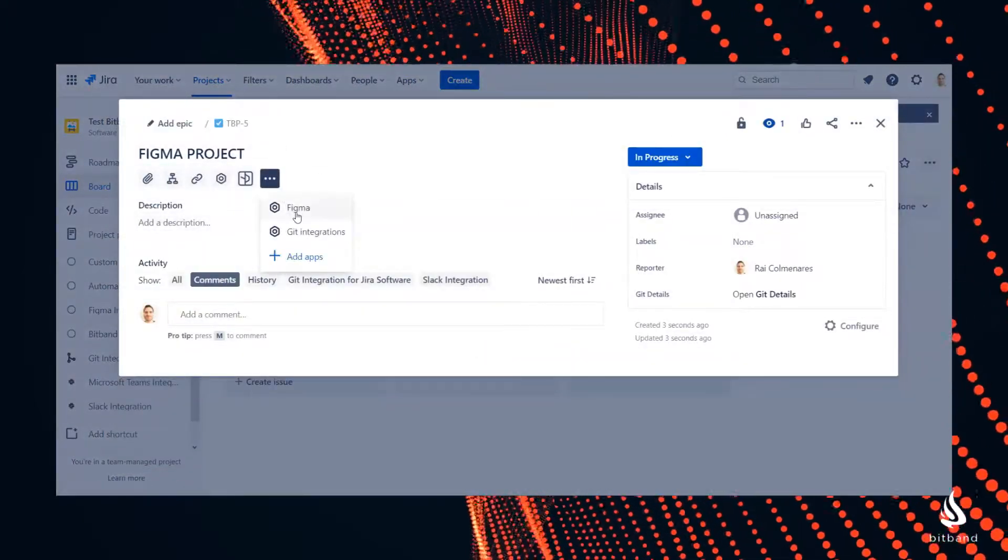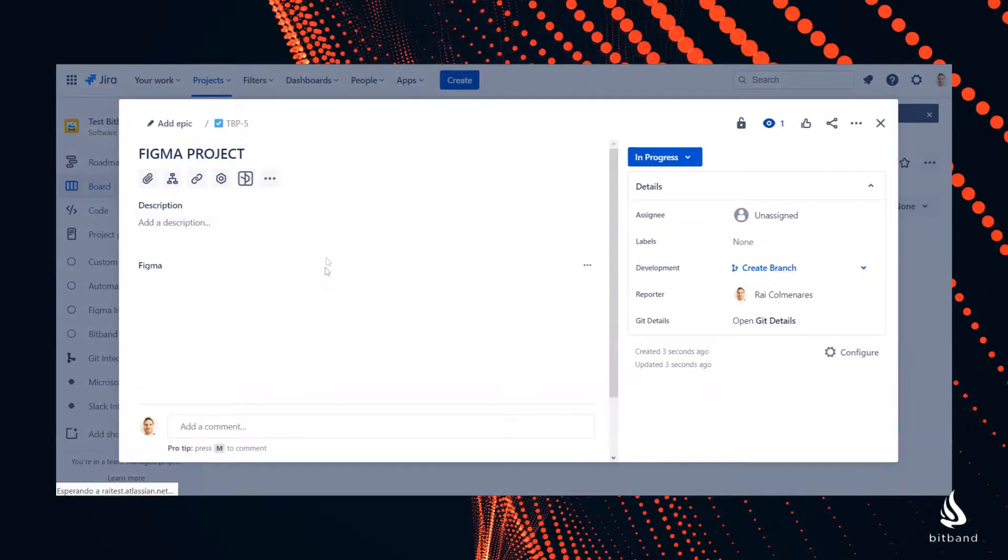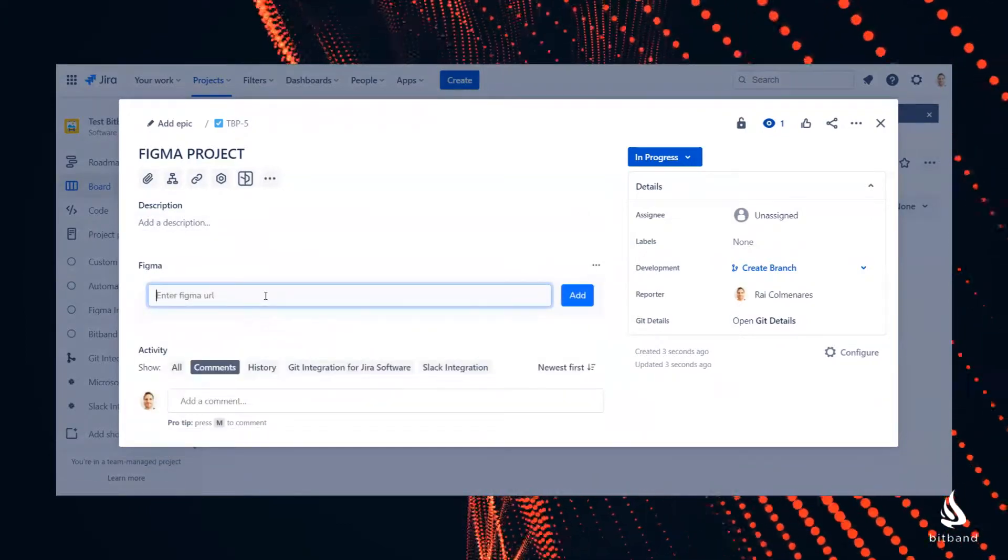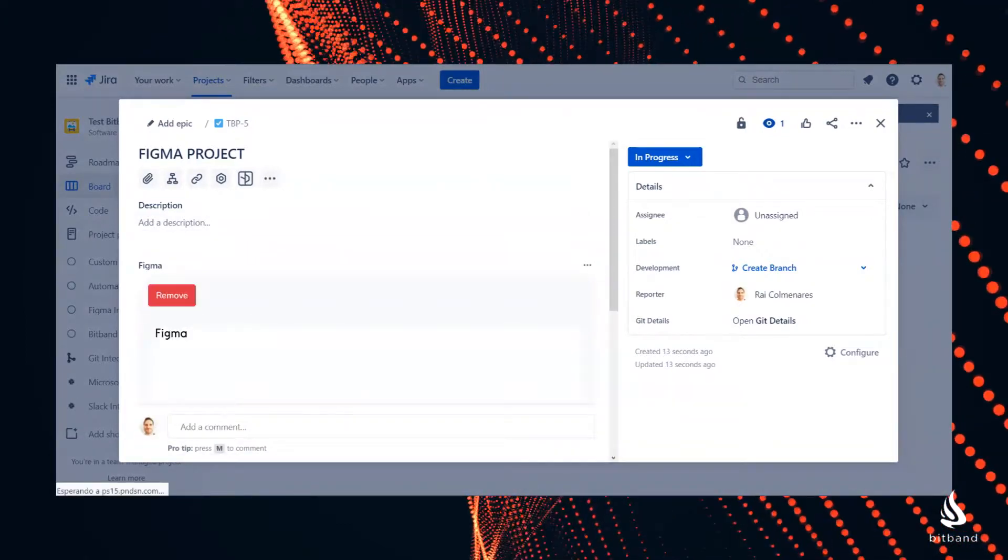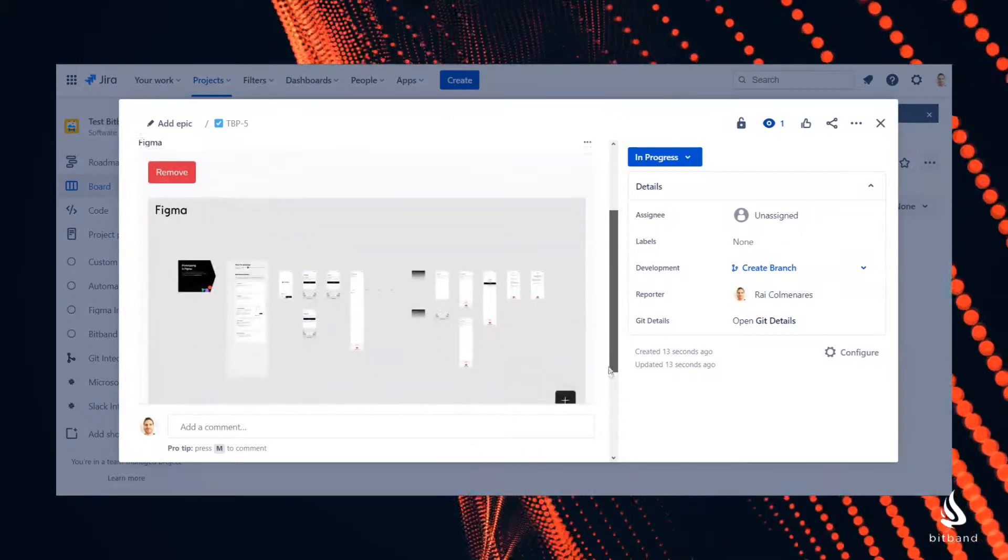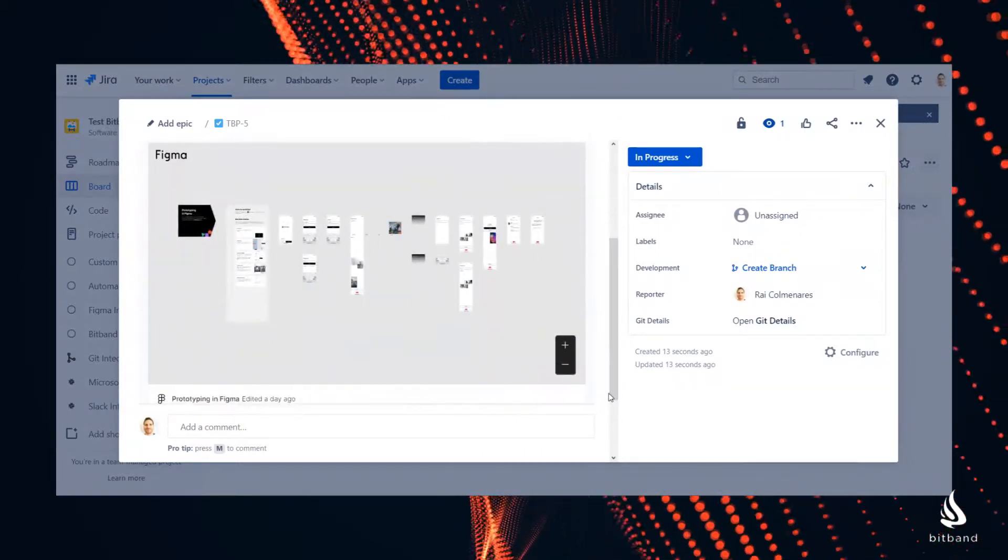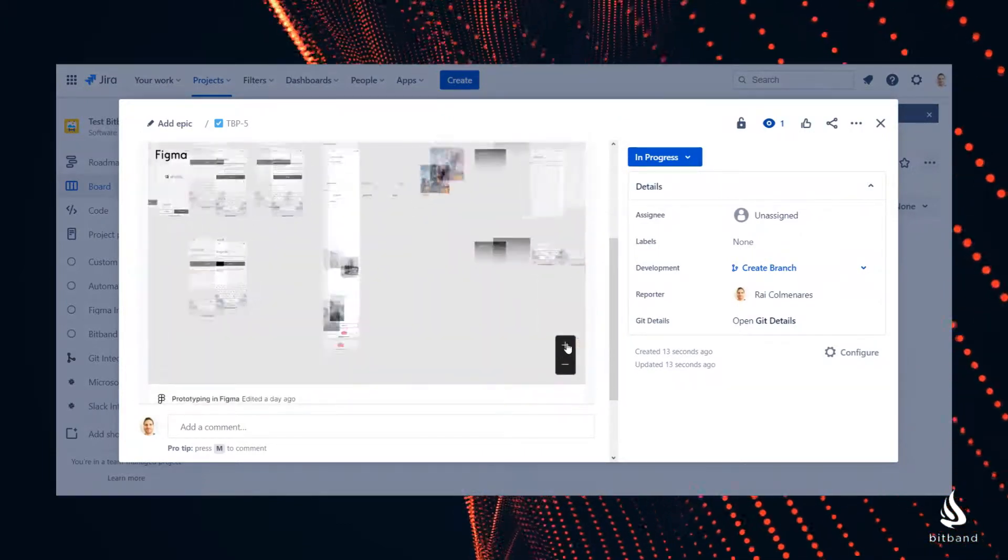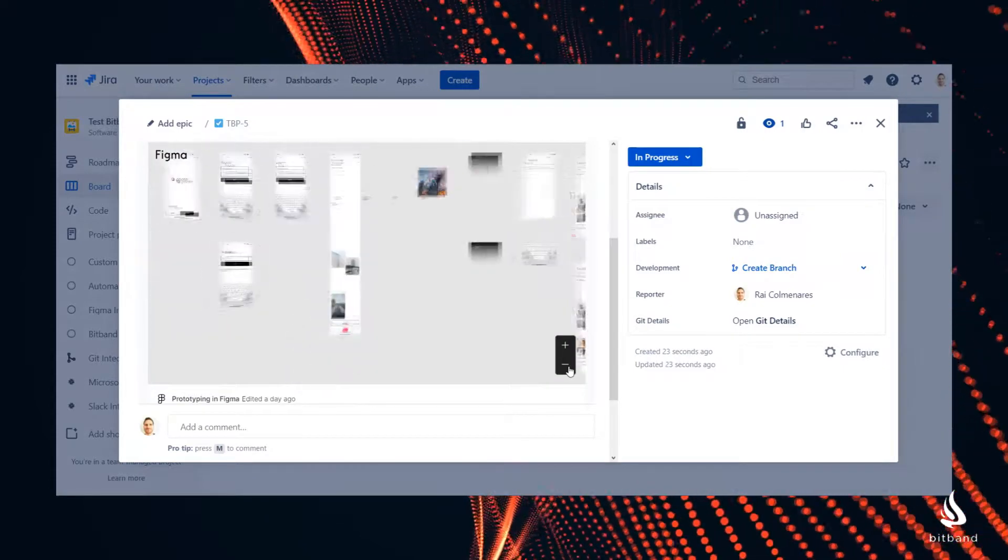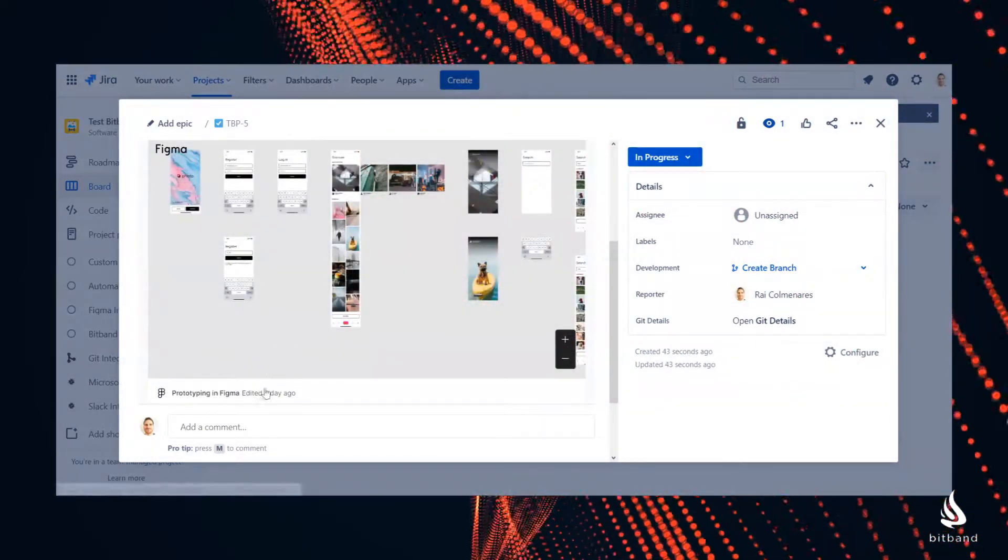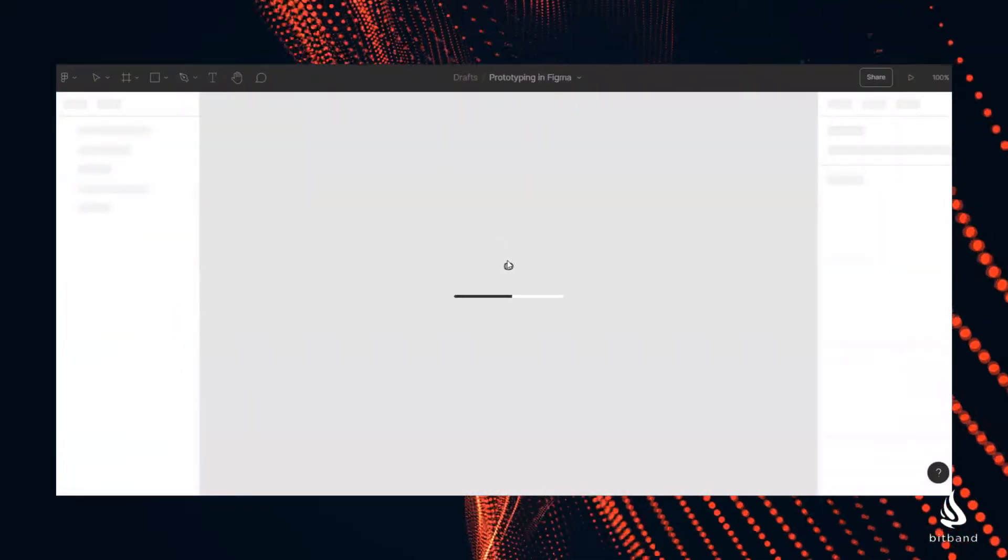Select the Figma app in the top menu and paste your Figma URL. Now you will see an embed of that element or project in real time. You can zoom in and out and jump into that project with just one click.